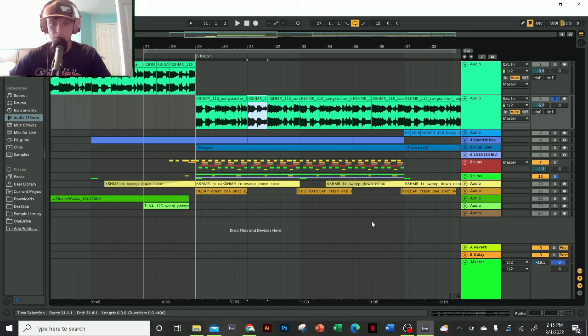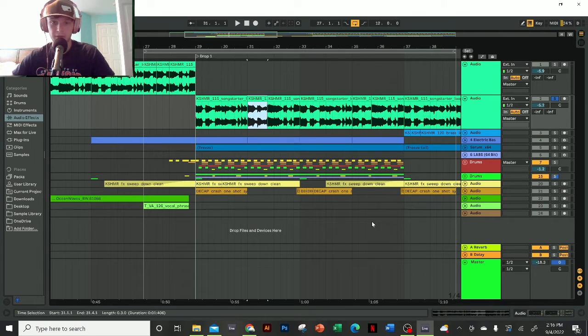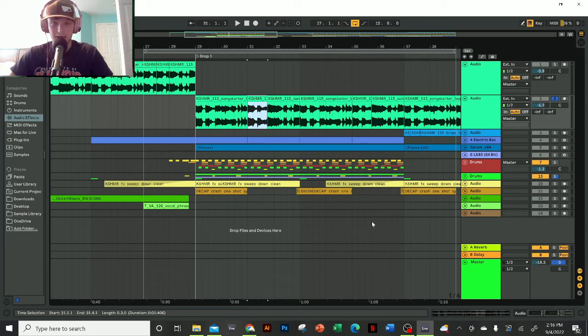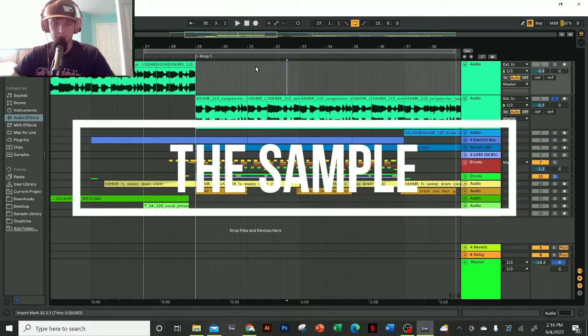Hello everyone and welcome back to Producing Music. My name is Non Weary and in this video we're going to be building a future funk track in the style of Young Bae. Let's get right into it.